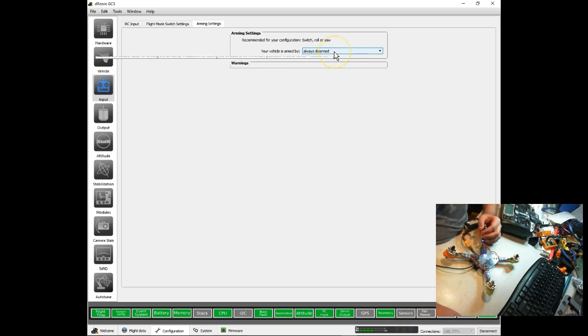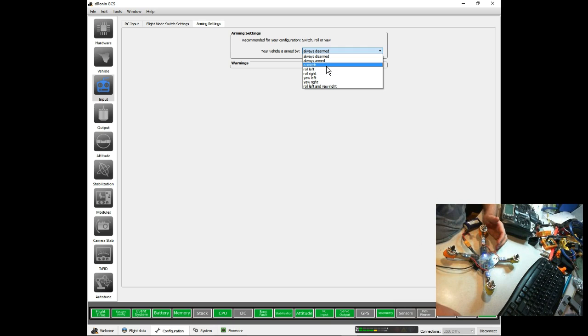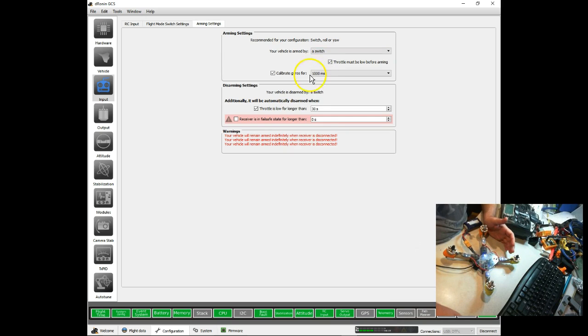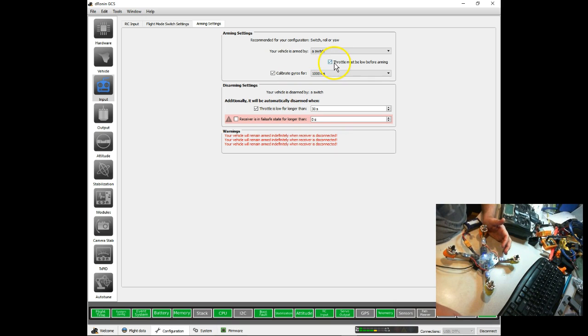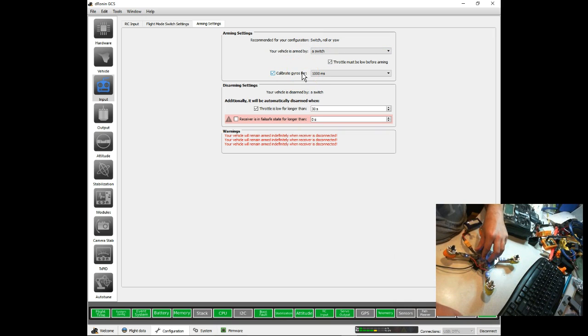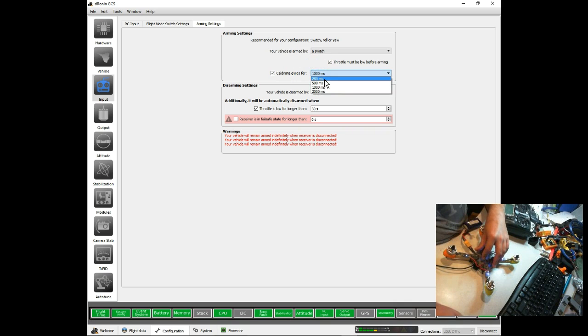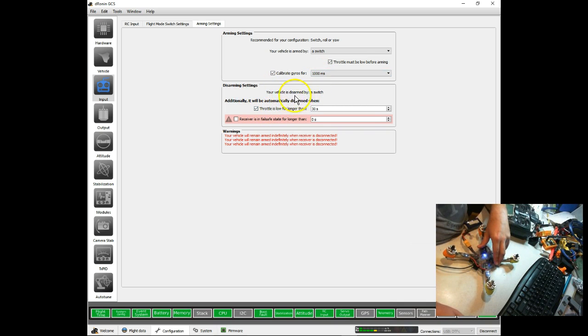It's already set to always disarm because that's what it was doing. I'm going to switch to a switch for arming because I want to set up hang time, and with hang time you don't want to use stick commands because you could accidentally disarm while you were in the air. It's giving me warnings because right now the vehicle will remain armed indefinitely when the receiver is disconnected for three different reasons. First thing, we have our throttle must be low before arming. That's a good safety feature. I suggest keeping it ticked. Another nice thing about arming with a stick is you can calibrate your gyros every time you arm, which is generally a good idea. You can set it down to 250 milliseconds. I'm not in a rush. I give it the full one second.